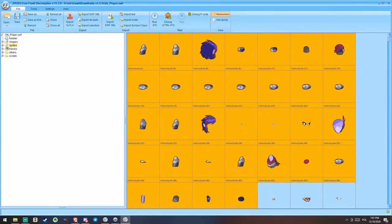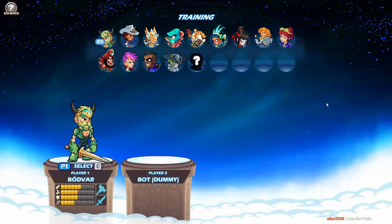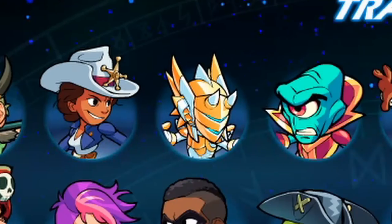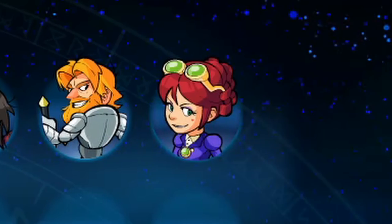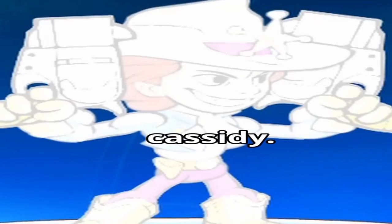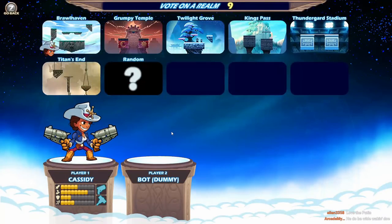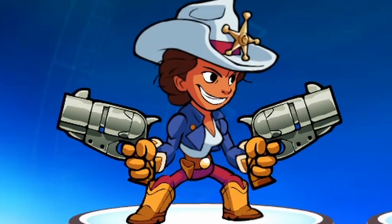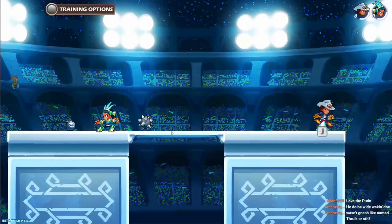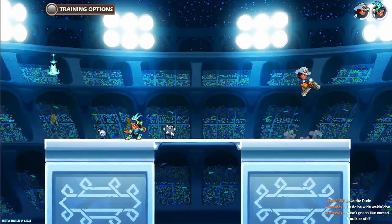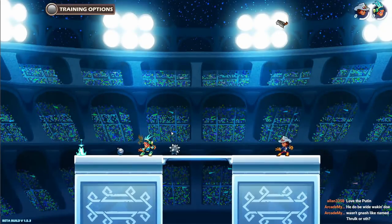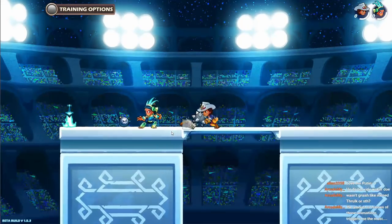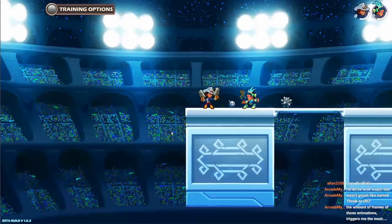All right, training. So this is the old version of Brawlhalla. There's only like thirteen legends, one of which is Cassidy. Let me tell you, this version of the game is very, very old and much different. Weapon sounds are completely different. Throwing weapons is a little fast, basically instant.